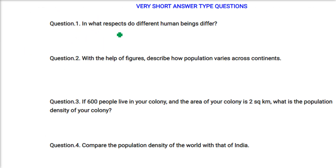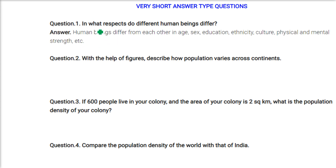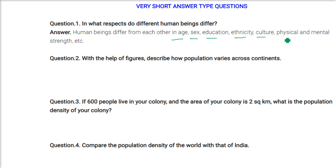In what respect do different human beings differ? Human beings differ in terms of age, sex, education, ethnicity, culture, and physical and mental strength.